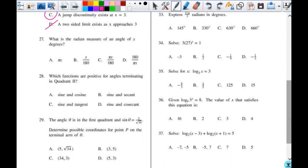Number 27 asks for the radian measure of an angle x in degrees. If you have an angle and you want to change it to radians, you're going to multiply by pi over 180. Your only options are pi over 180 or 180 over pi, and if you're trying to get pi in it, it's got to be in the numerator.